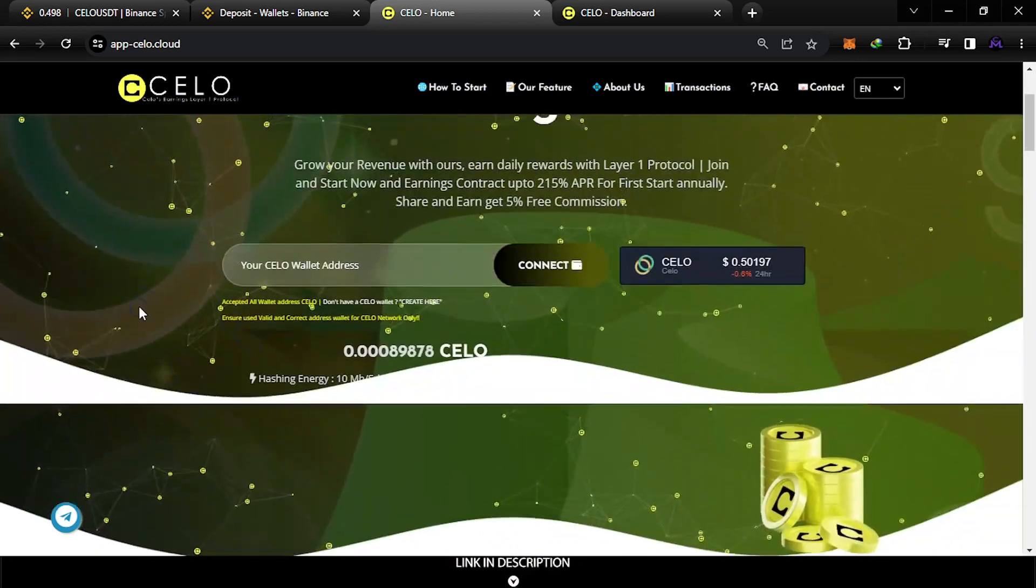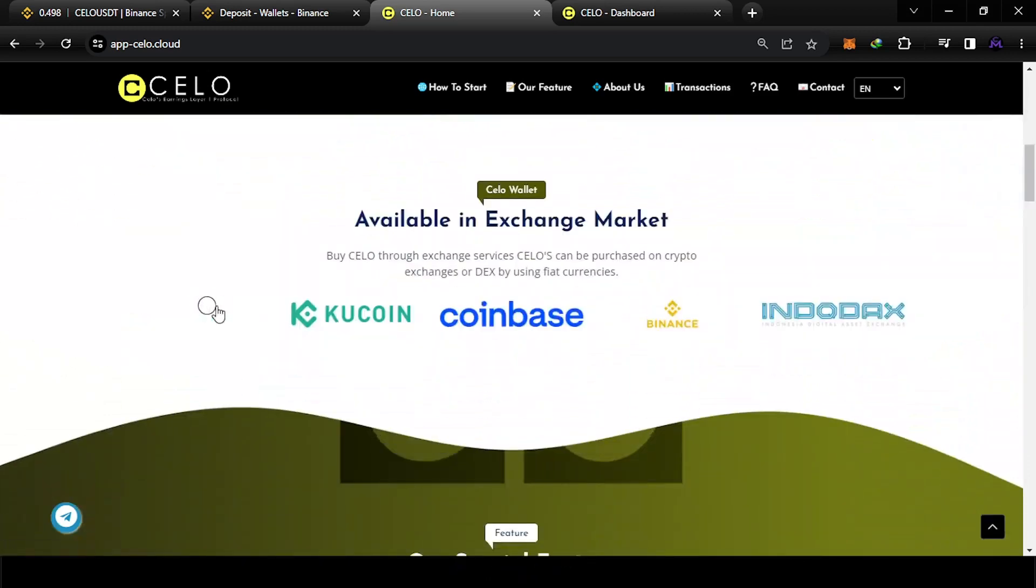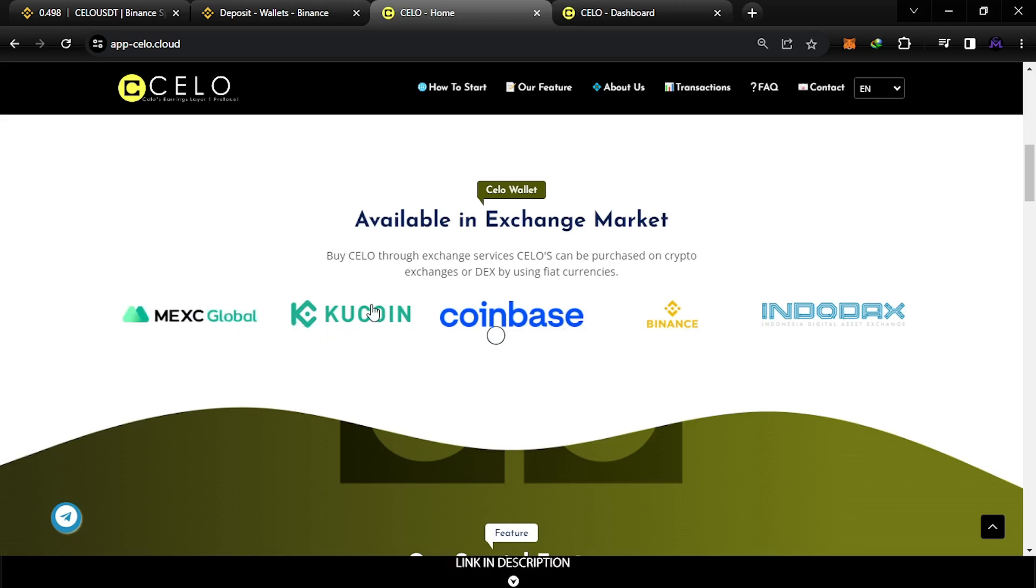So if you scroll down here you can see the exchanges supporting CELO - it exists on Coinbase, Binance, KuCoin.